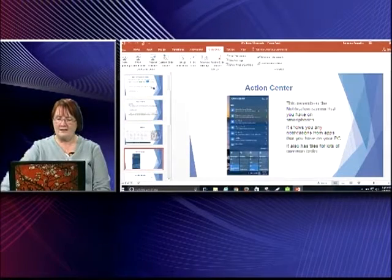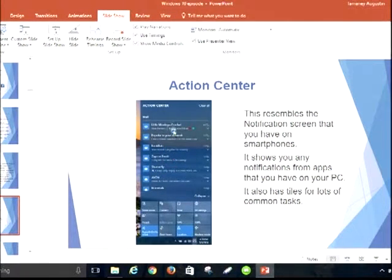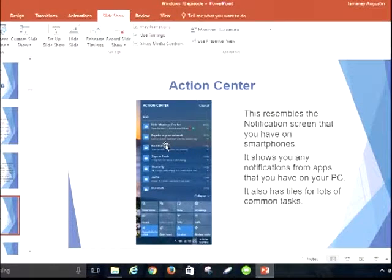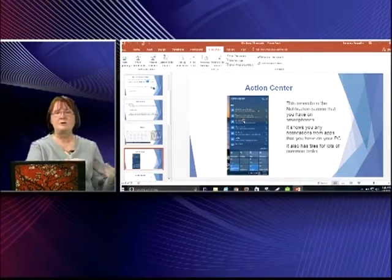When I mentioned the Action Center, I've got a little graphic here to let you see it better. These were all emails that I had — it's like when you have a smartphone and you click a notification and it takes you right to it and opens it. That's exactly what the Action Center does. They're trying to make everything look the same across all our platforms — tablet, desktop, laptop, and smartphone.